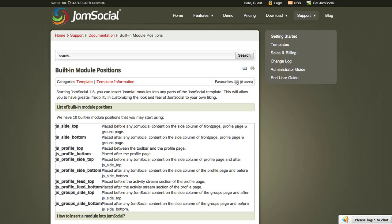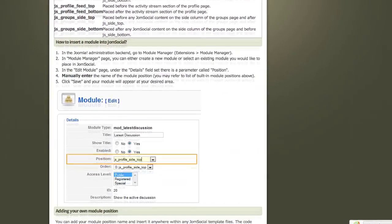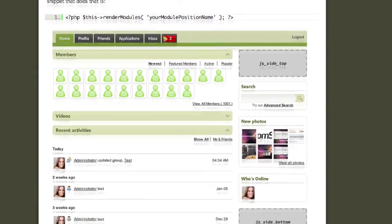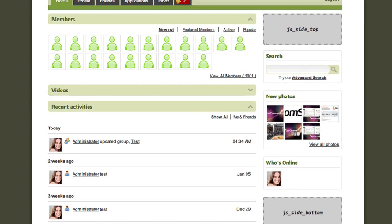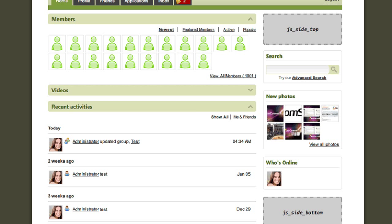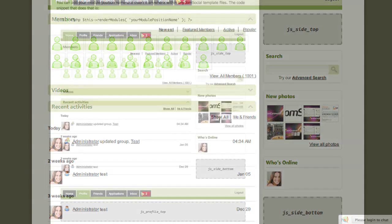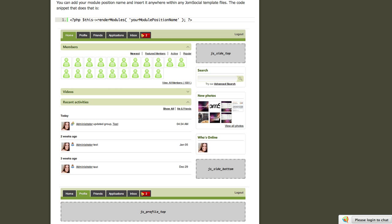If you scroll down this page, you'll see that we have some examples of what these module positions look like in JomSocial. In this case, we have JS Side Top and JS Side Bottom. You can publish any Joomla module in these module positions right in your JomSocial community. It's pretty cool. For the JS Side Top and Bottom, maybe you might want to publish a 300 by 250 pixel banner ad, or even a couple of 125 by 125 mini ads that you see so often on tech blogs. You can do that now right here in JomSocial.